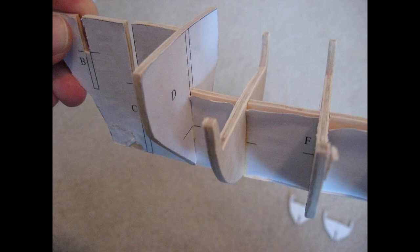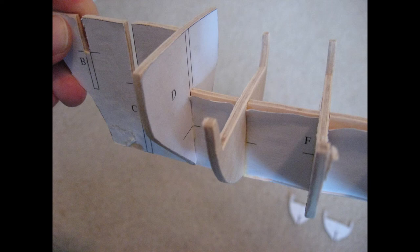Bulkhead D, however, should have the paper side facing forward in order to provide a plywood-on-plywood connection along its backside if you haven't already removed the paper from the bulkhead.